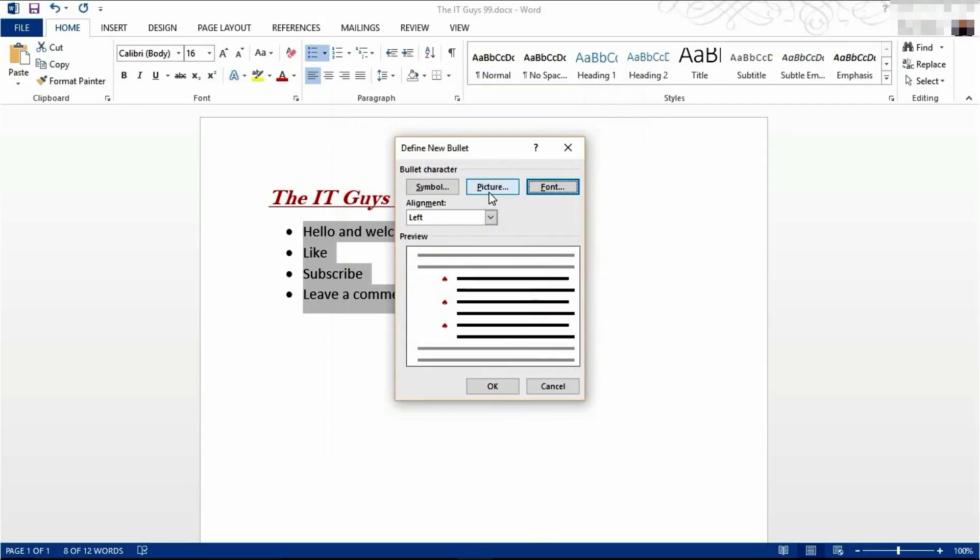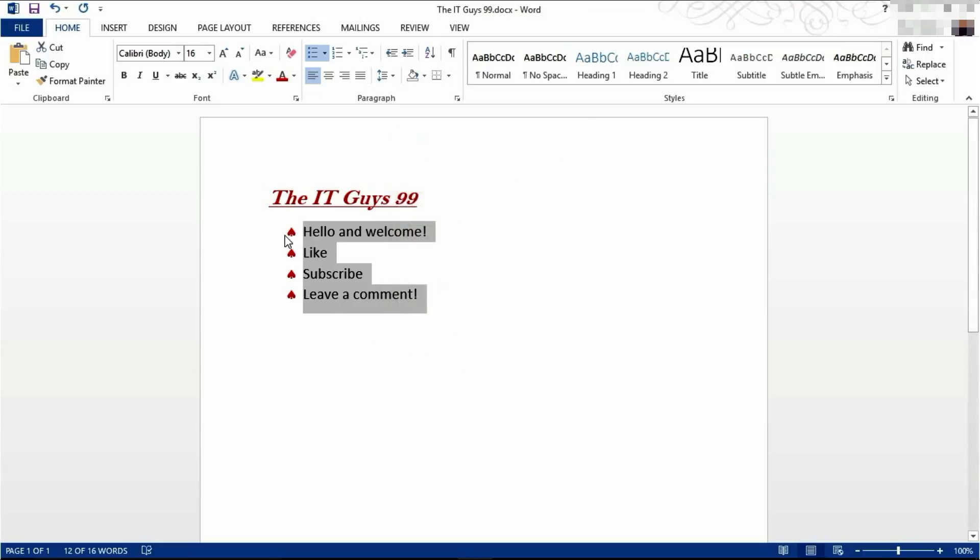If you wanted to use a picture, you can use a picture off your computer or off the internet as your bullet point. We're now going to click OK and we'll change our bullet points.